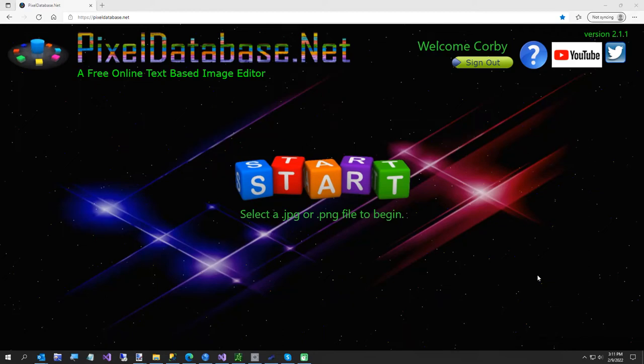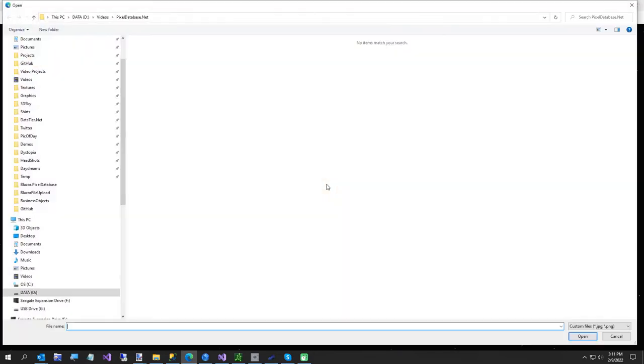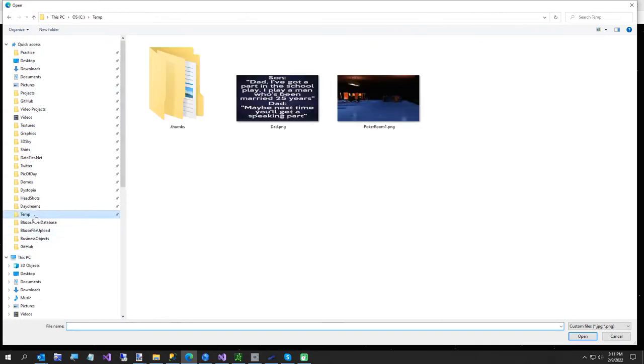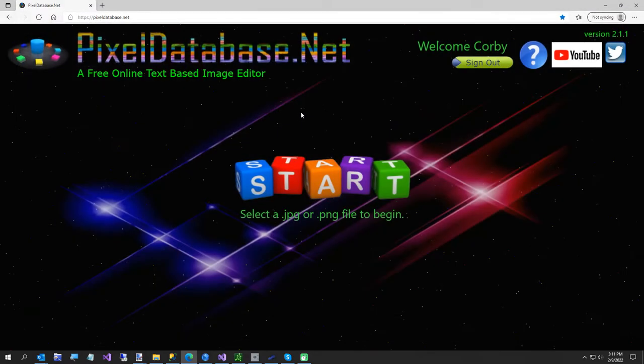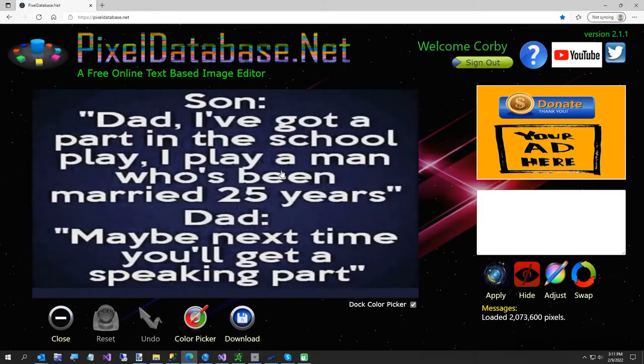Hi and welcome to this one minute graphics lesson with pixeldatabase.net. I have this image that I am going to load. What I'm going to do — this was on Twitter.